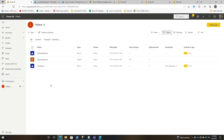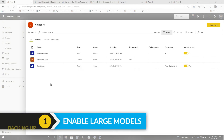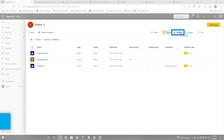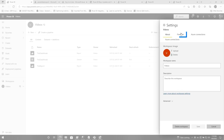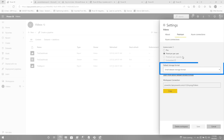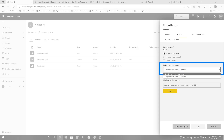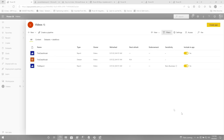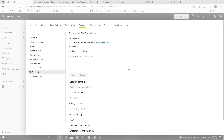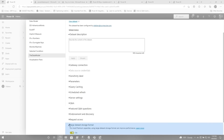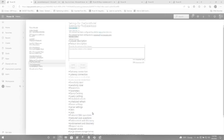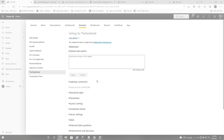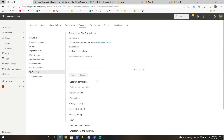To get started, the first thing you need to do is make sure you enable large models. You can enable a large model at the workspace level. If you go to workspace and choose premium, you'll see where it says default storage format. You can turn it on for all of the models, or you can do it at the data set level. Go to settings and you'll see large data set storage. So you have premium or premium per user, and you've enabled large models.